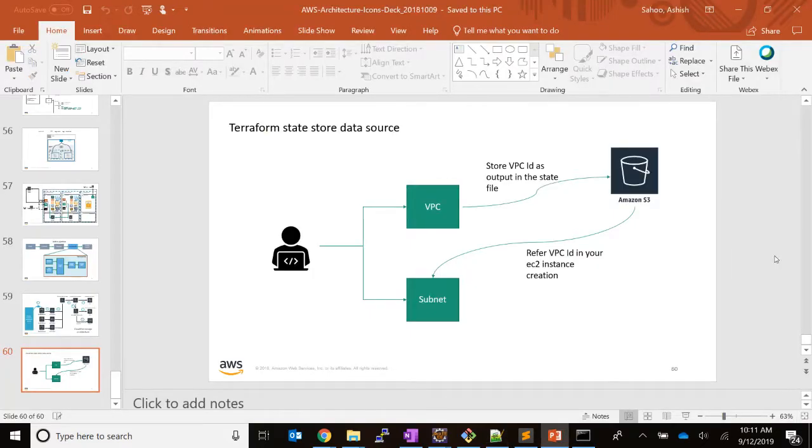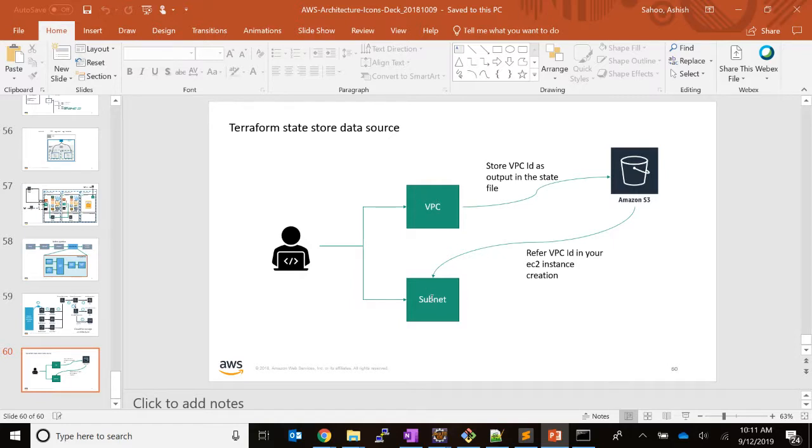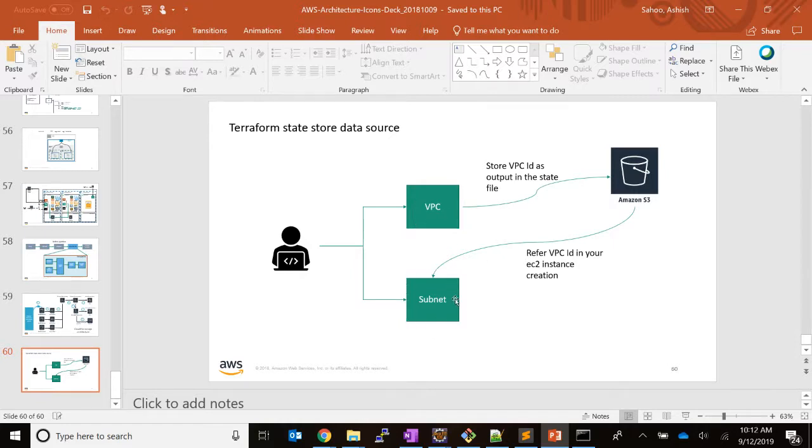In this example we are deploying VPC and subnet for our infrastructure. Obviously first we need to deploy VPC, and once the VPC is deployed we need to refer that VPC ID in the subnet.